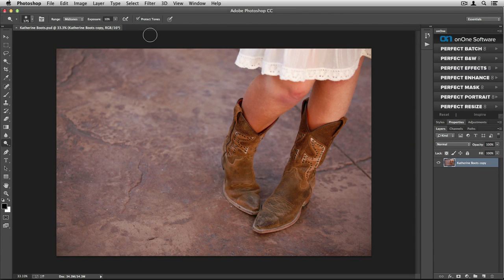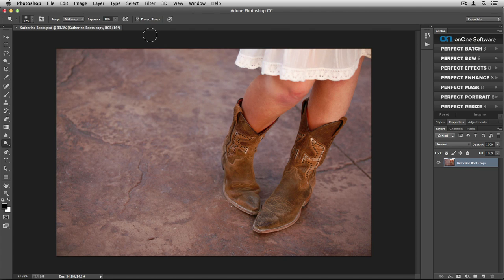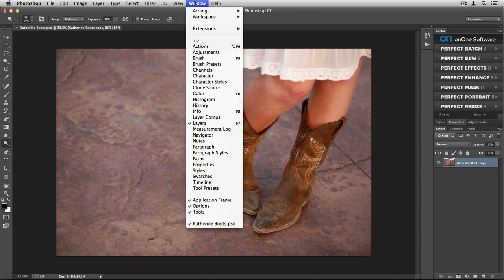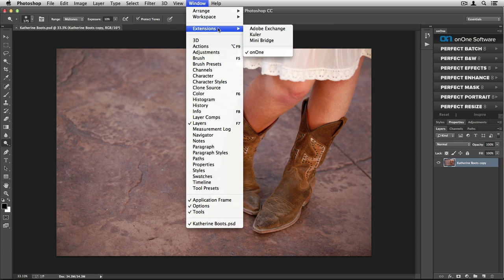When accessing the Perfect Photo Suite from Photoshop, there are lots of different ways that you can get to individual plugins. The first is by accessing the On1 panel on the right-hand side of your screen. If you don't automatically see this panel, you'll go up to the Window menu, down to Extensions, and make sure that On1 has been checked.